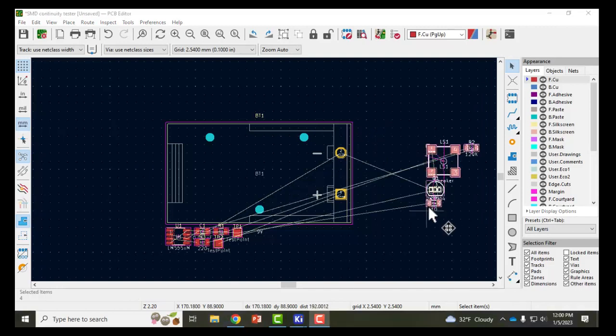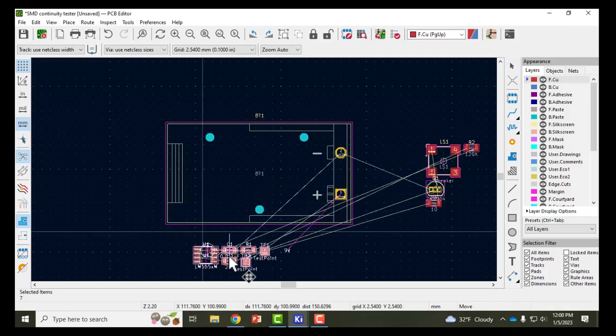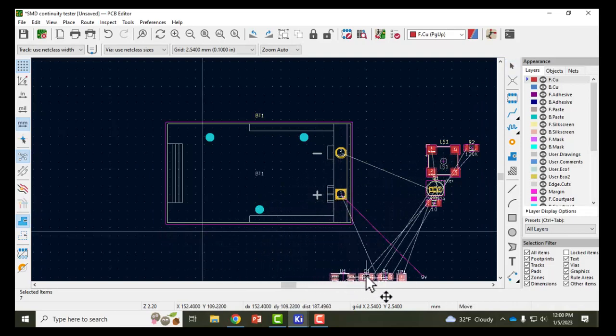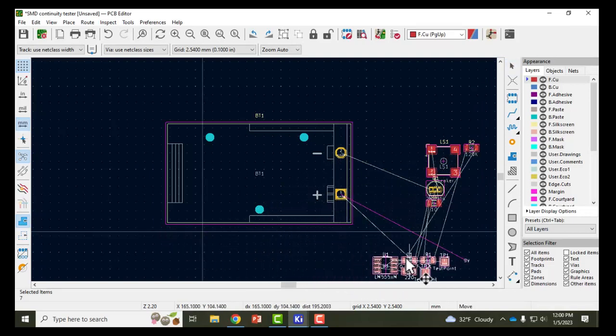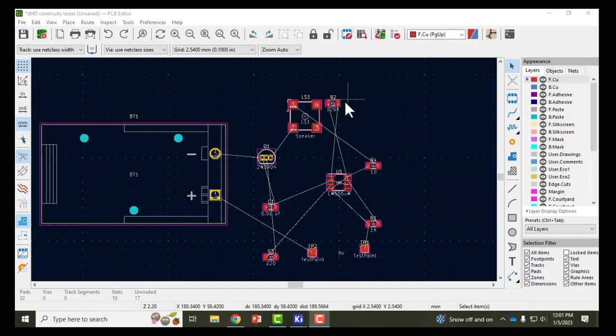So I'm going to move these components away from the board a little bit, give myself some room to work with. Here they are separated a little so now I can start to work to rearrange them.